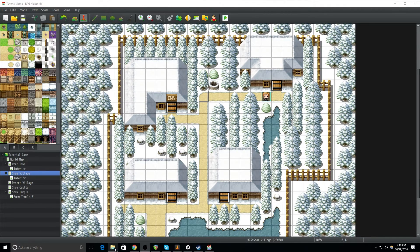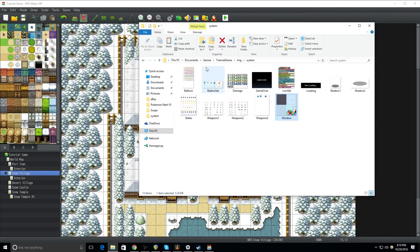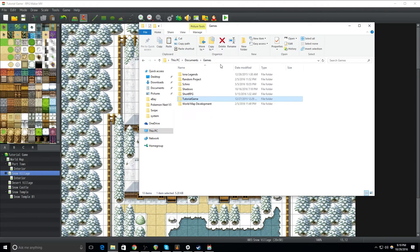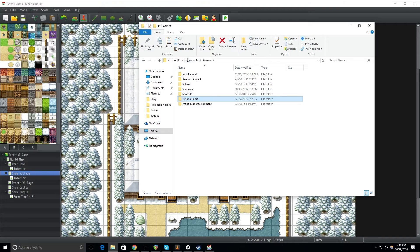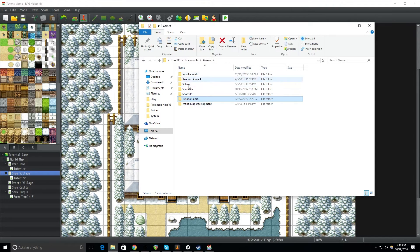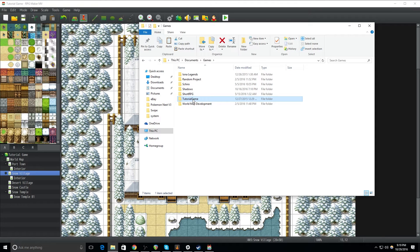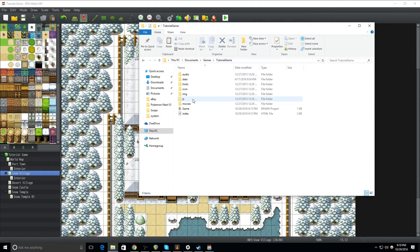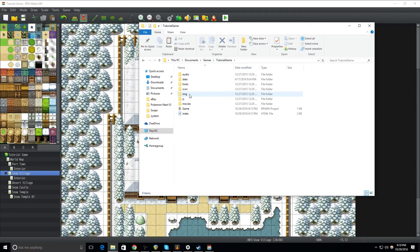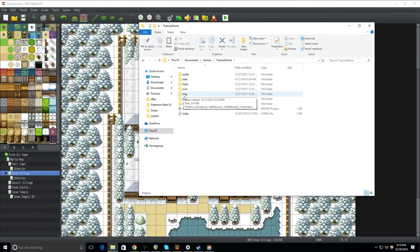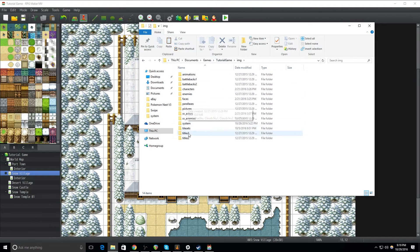So, if you go to wherever your game project is, for me, that's in my documents, games. These are all my game projects. A lot of stuff that I haven't done anything with. But anyways, go into your games folder.